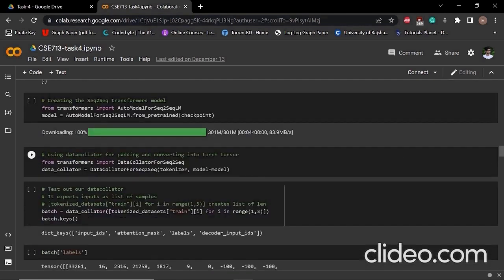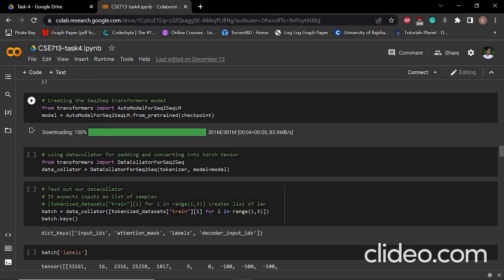Then we create a sequence-to-sequence transformers model. For that, we have imported auto model for sequence-to-sequence LM. We instantiate the model and loaded it from the checkpoint.